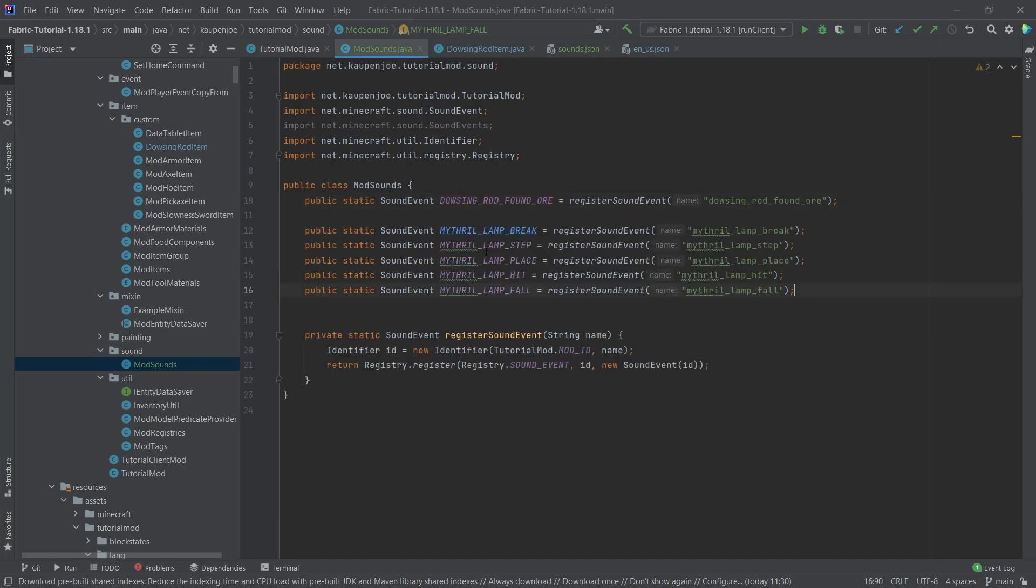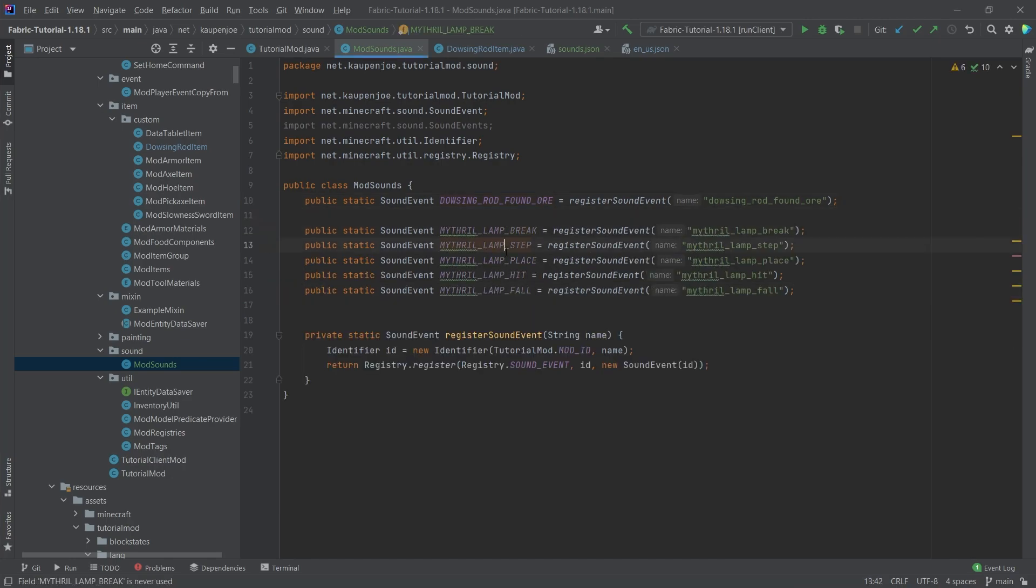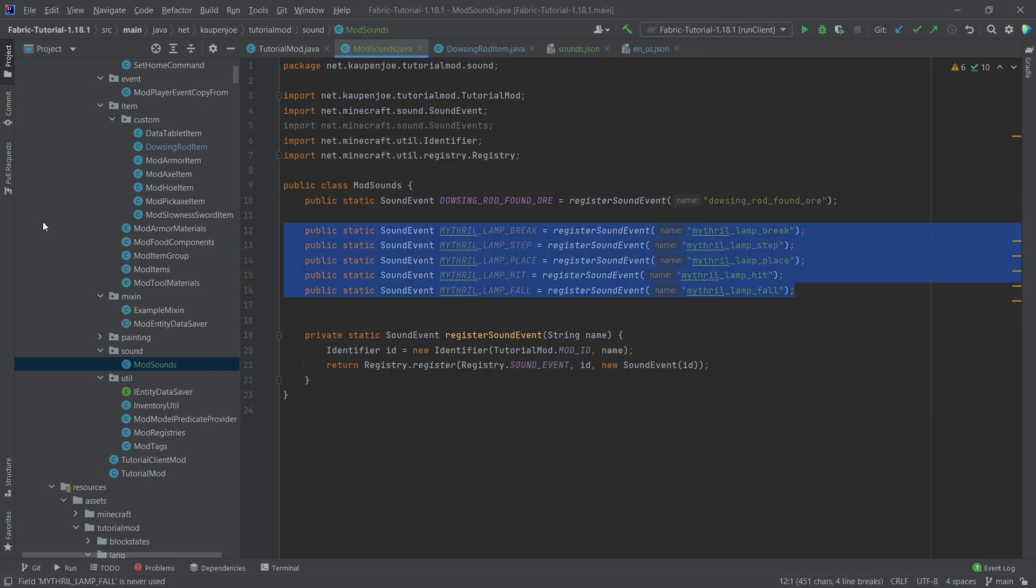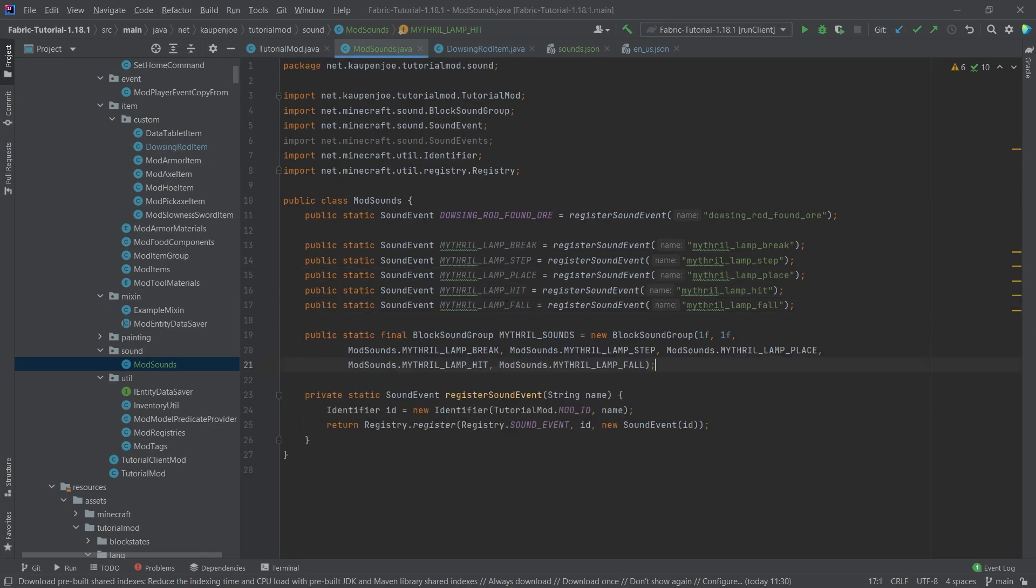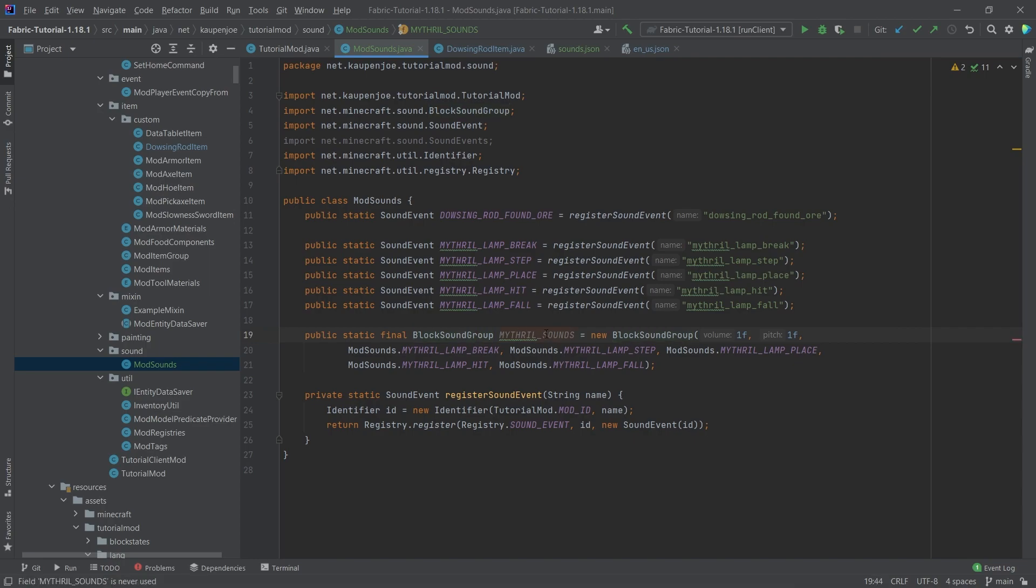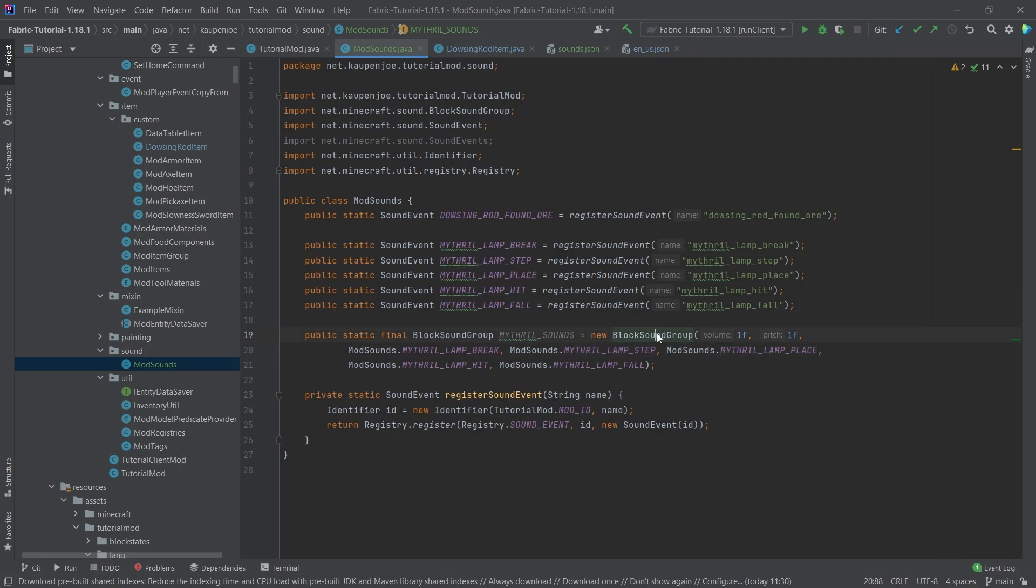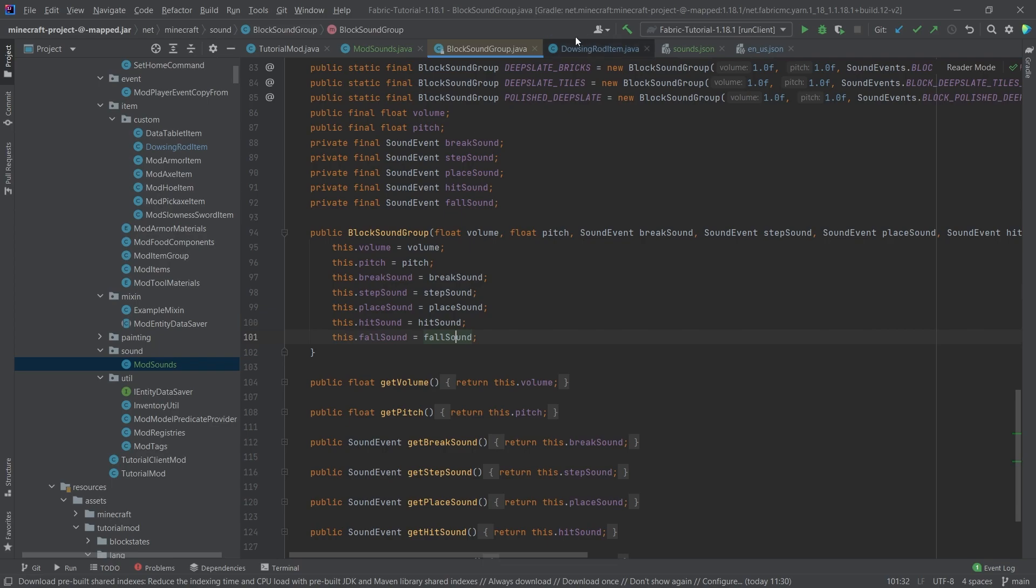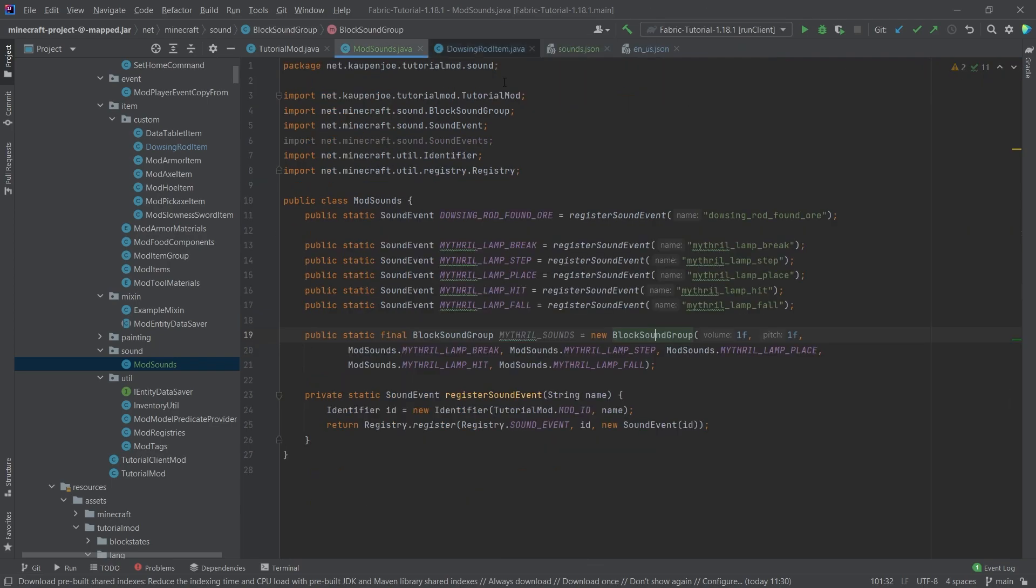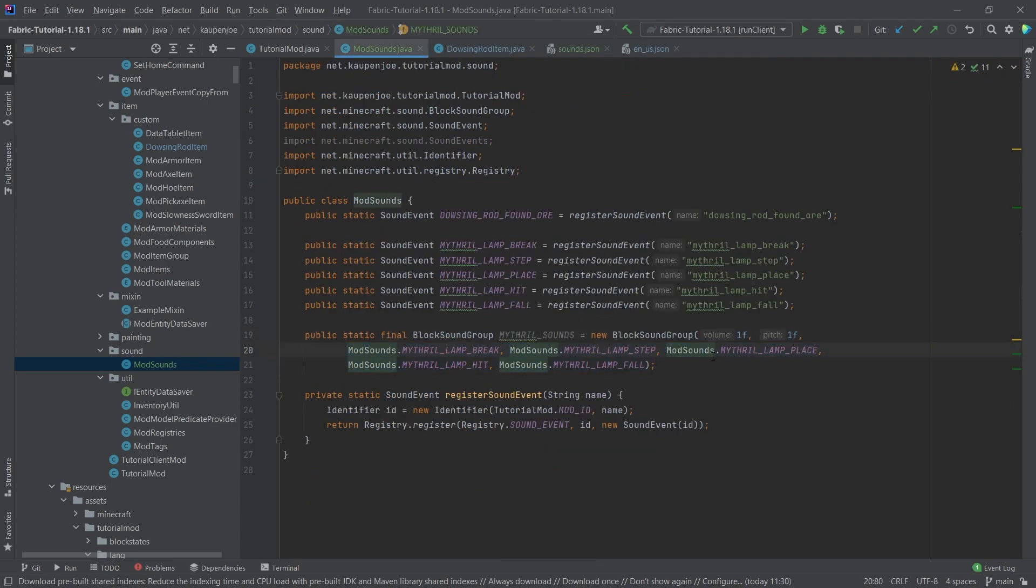So this is going to be the mithril lamp. And then we have the break, the step, the place, the hit, and the fall. So those are the five sounds that you need for a block sound group, which we're also going to add. So this is going to be the block sound group. You can see mithril sounds and we define the five different sounds here. I can actually middle mouse button click on this. You can see we have the break sound, the step sound, place sound, hit sound, and fall sound. Just make sure that all of those are correct.